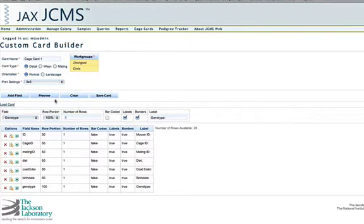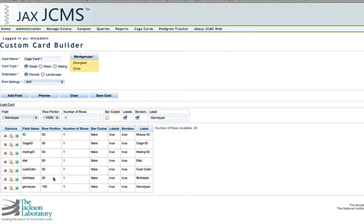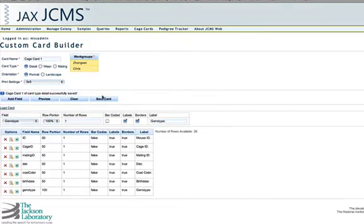So you can play around with it. And like I said, it can be portrait landscape. You can make it any way that you'd like, any way that's useful for you. And then once you are happy with what you have, click on save card. And you'll see that cage card one has been successfully saved. So now you can choose to print cage card one.